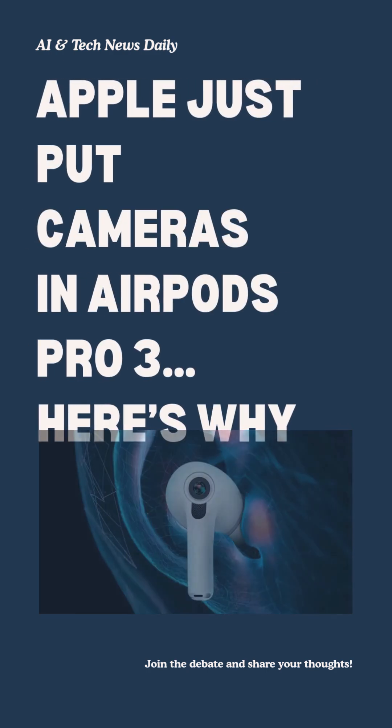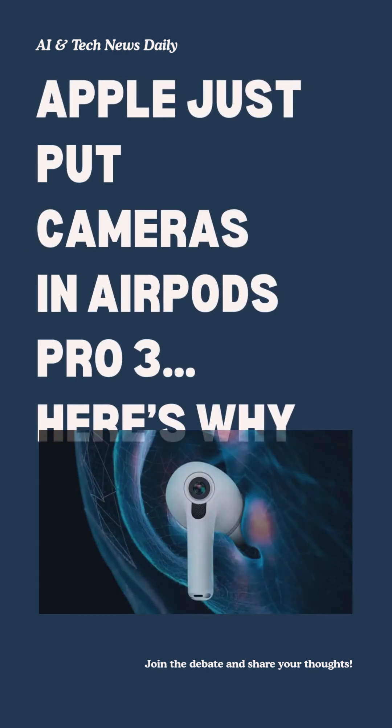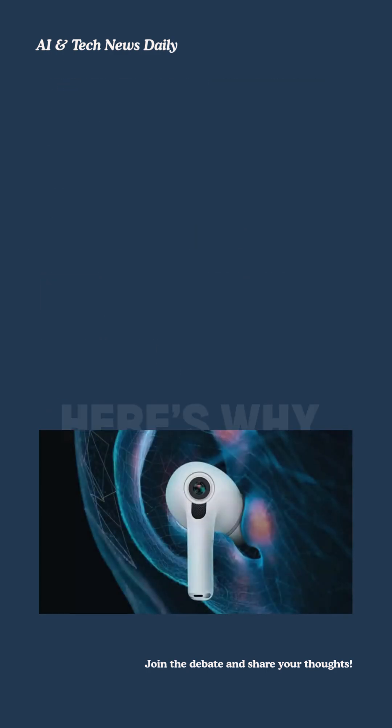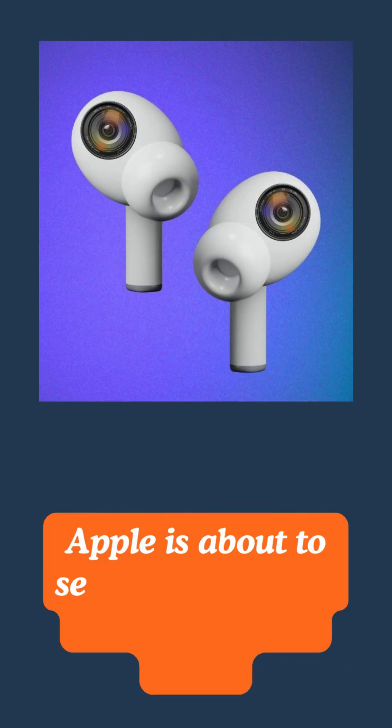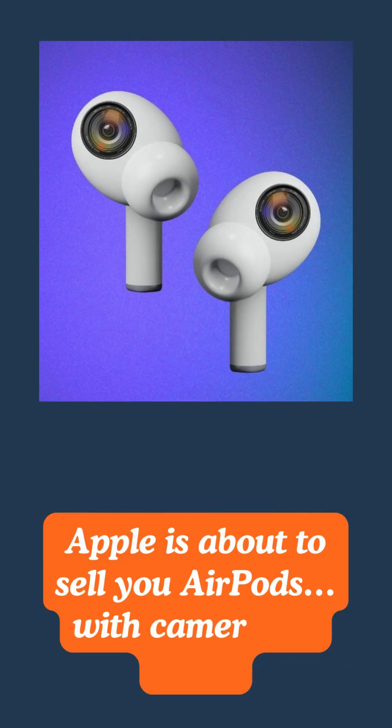Apple just put cameras in AirPods Pro 3. Here's why. Apple is about to sell you AirPods with cameras in them.